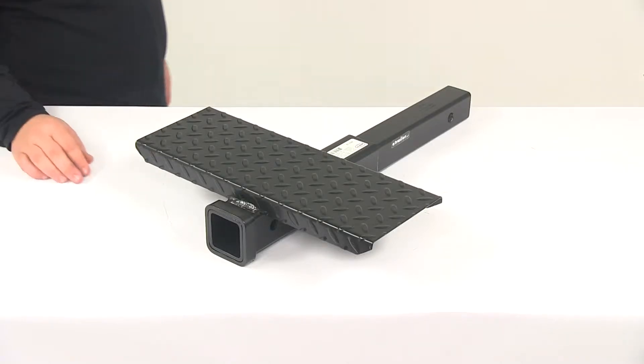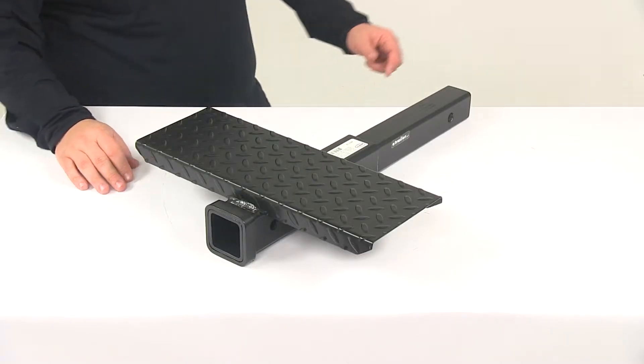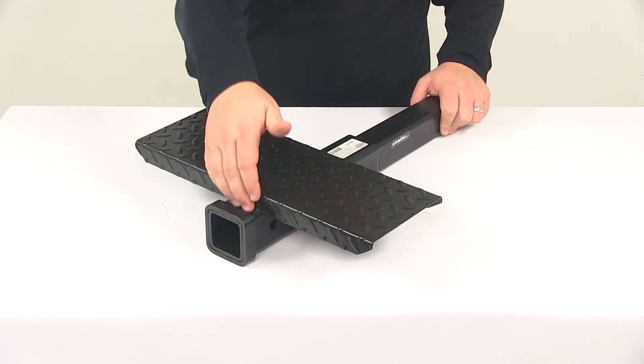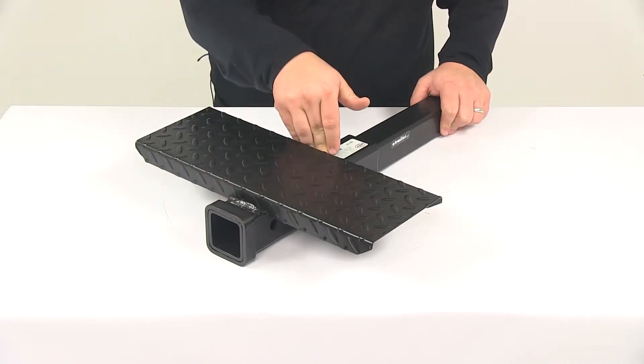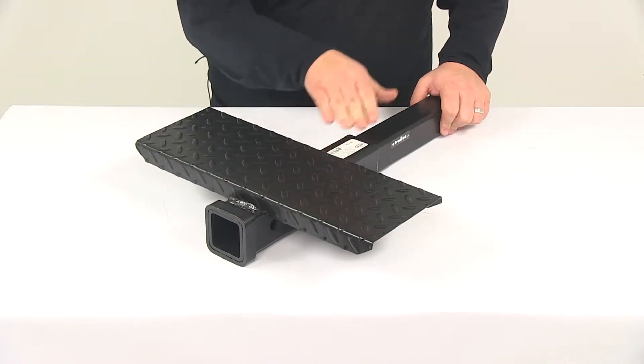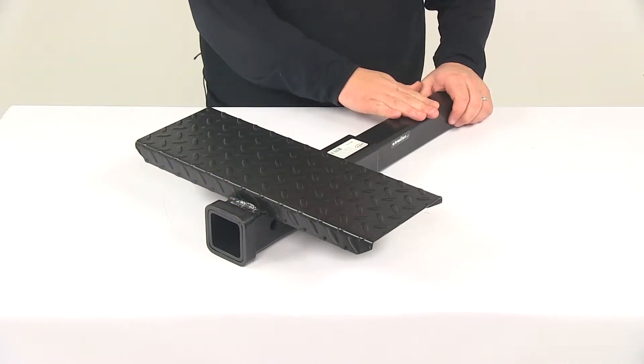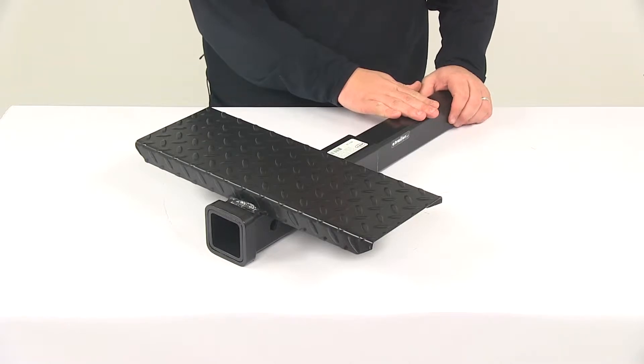Today we're taking a look at the Brophy hitch extender with the included step. The step is welded to the top of the receiver. This is designed to go into a 2 inch by 2 inch trailer hitch receiver.